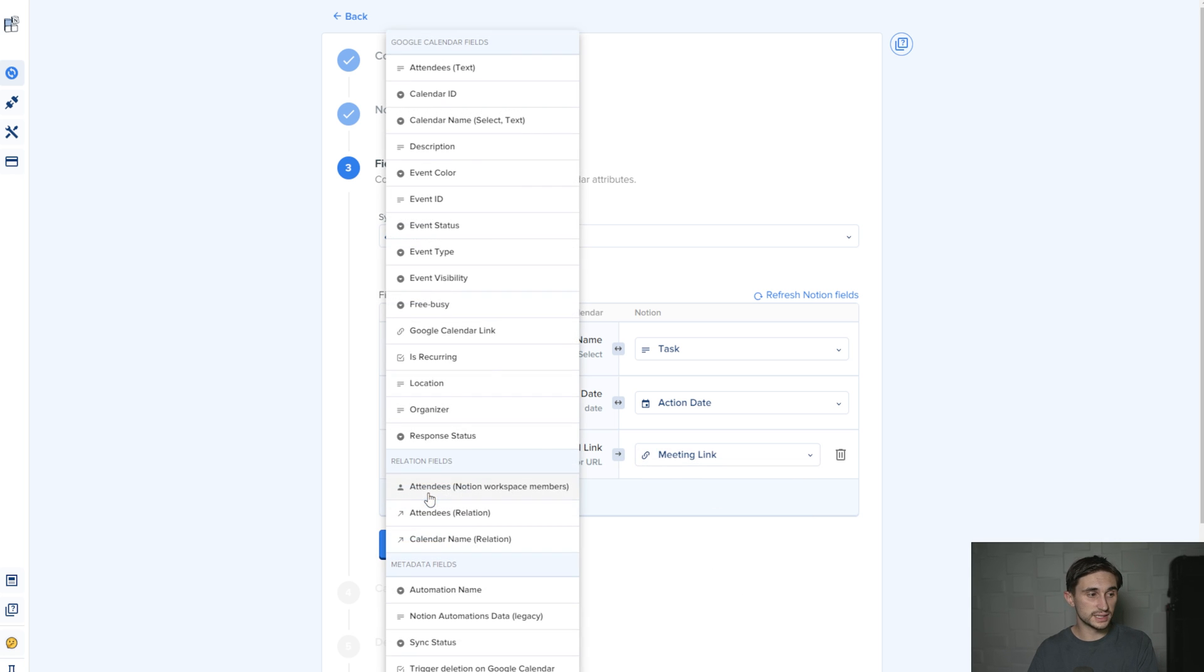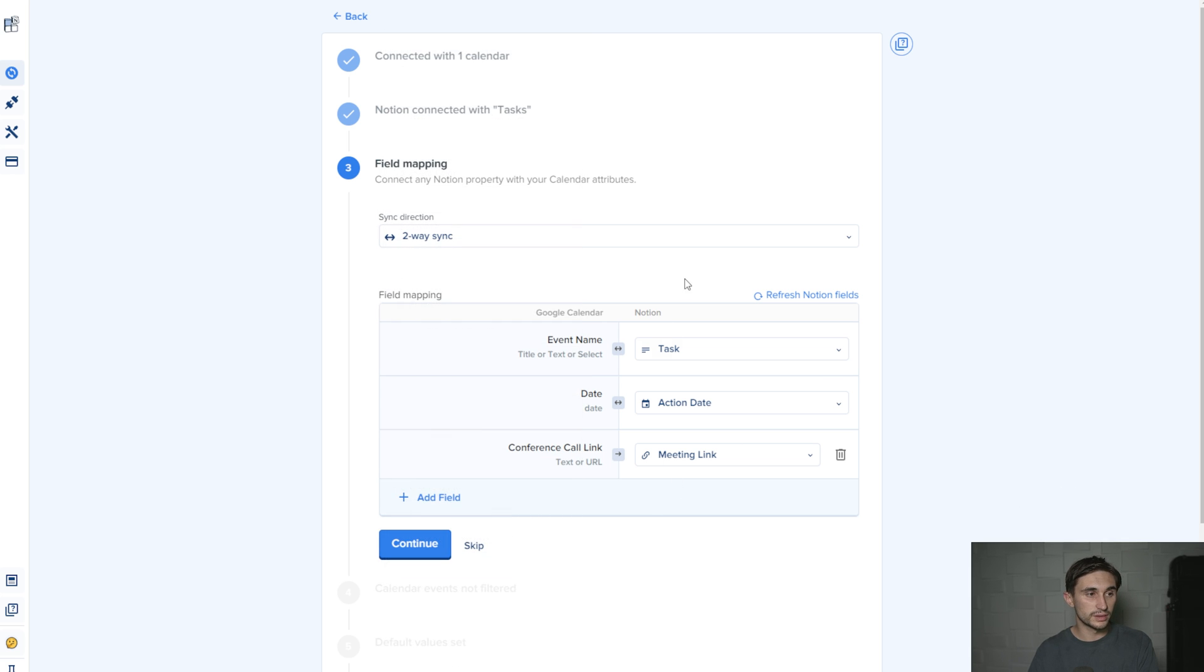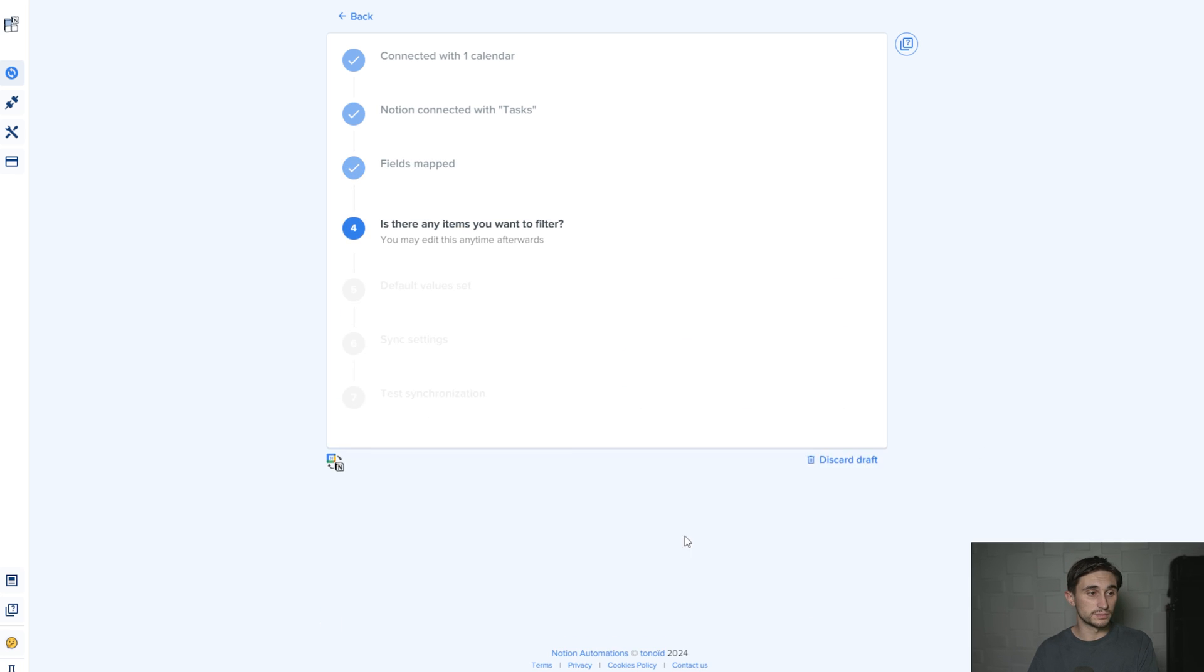You can do this with any sort of field that you want, so that you can update a Google Calendar field with a Notion field and vice versa. Once you're done there, just hit continue.